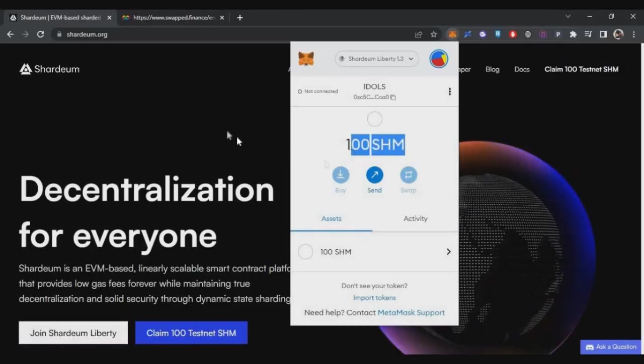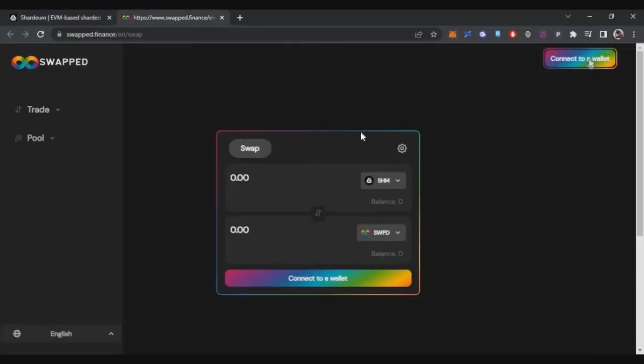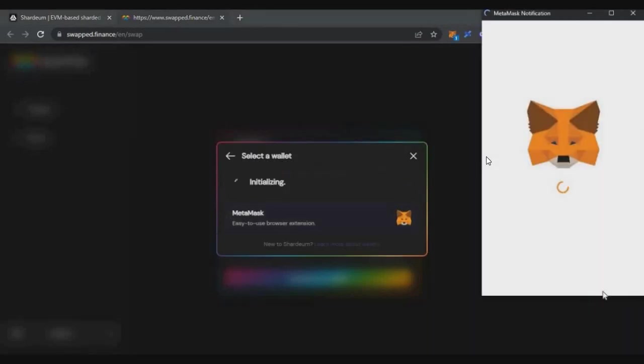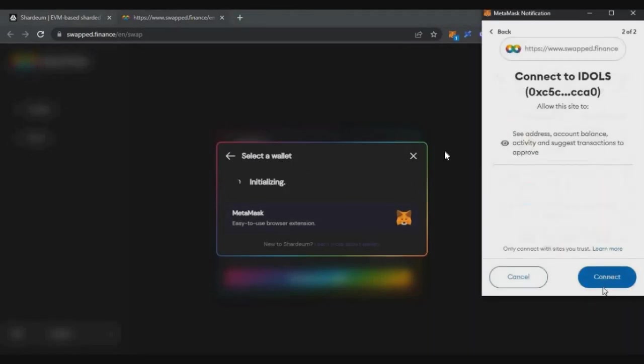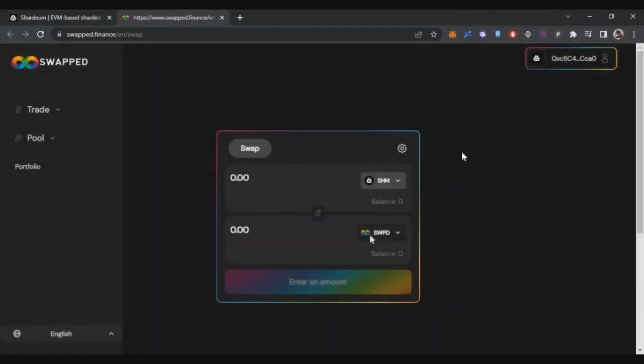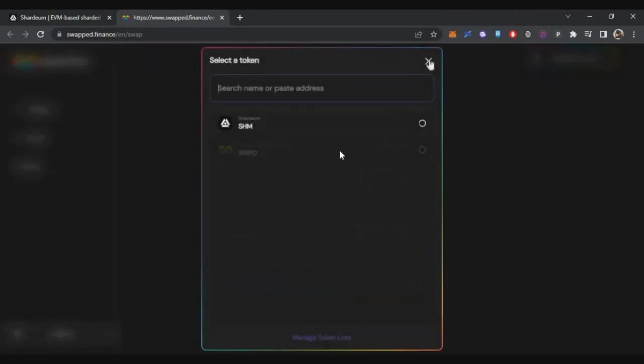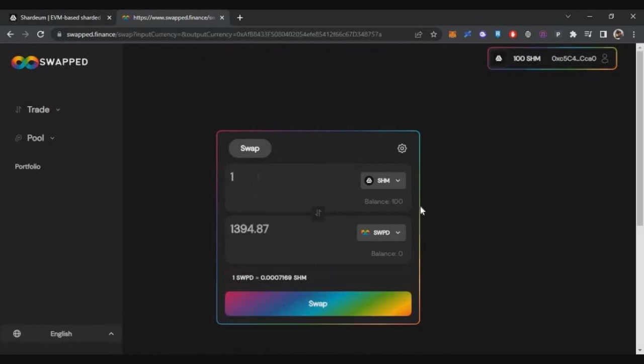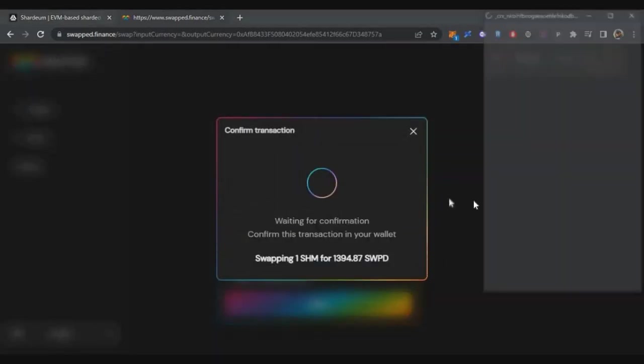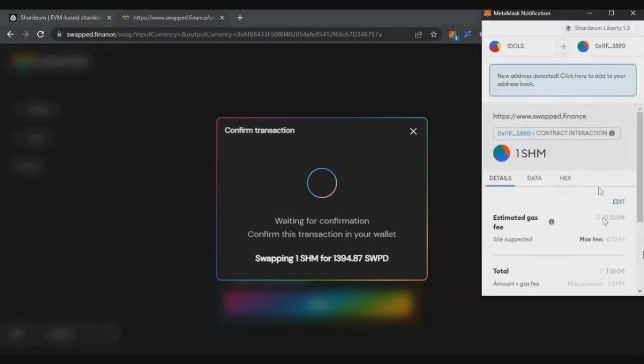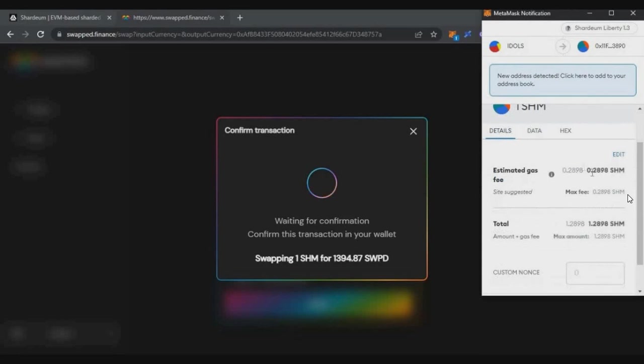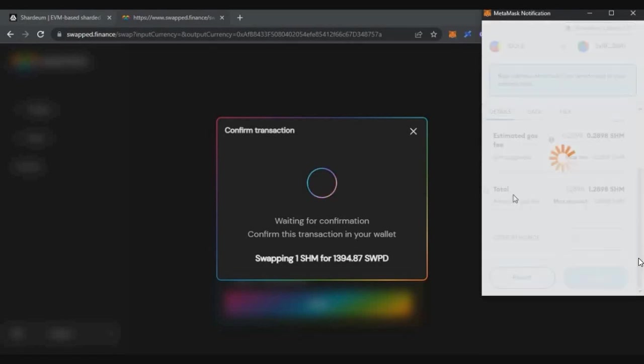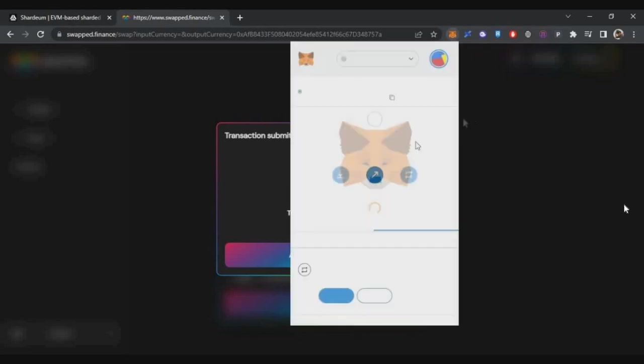First platform is Swapped Finance. Here you need to connect your valid wallet with MetaMask. It's basically like Uniswap on other platforms. Here you just need to do one token swap transaction. Here I will swap one SHM token and convert it to Swapped tokens. These are testnet tokens, not real tokens. Just click confirm, pay the gas fees, which are very low, and within few seconds the transaction will be successful.